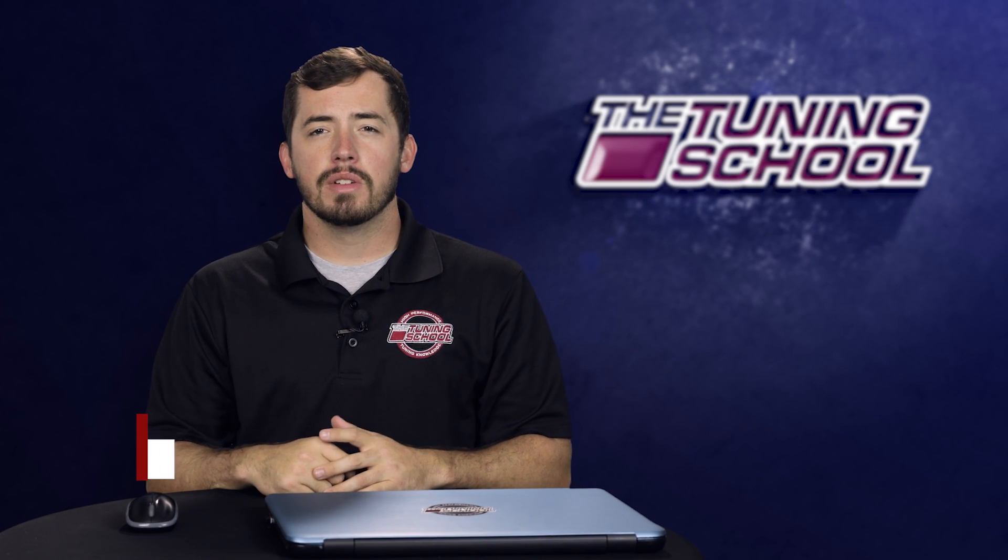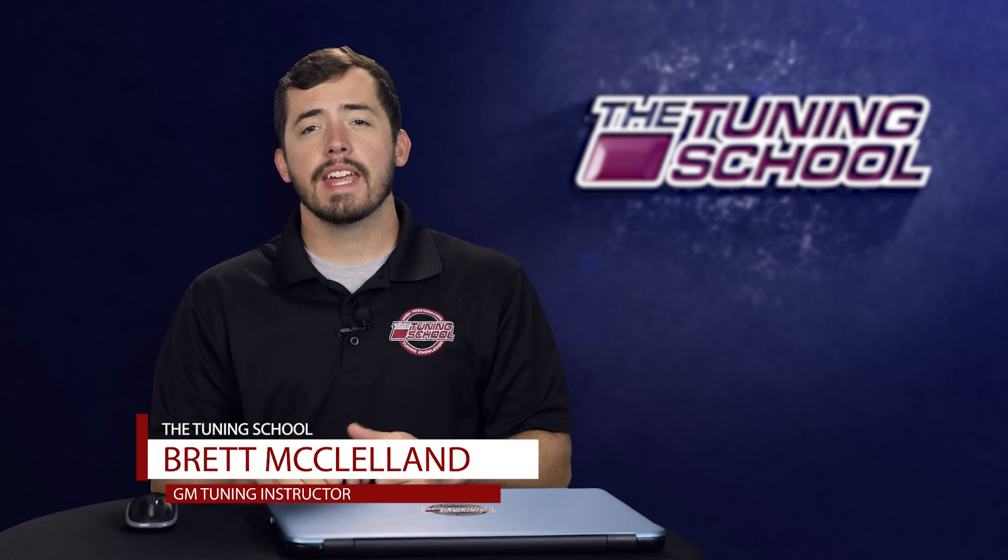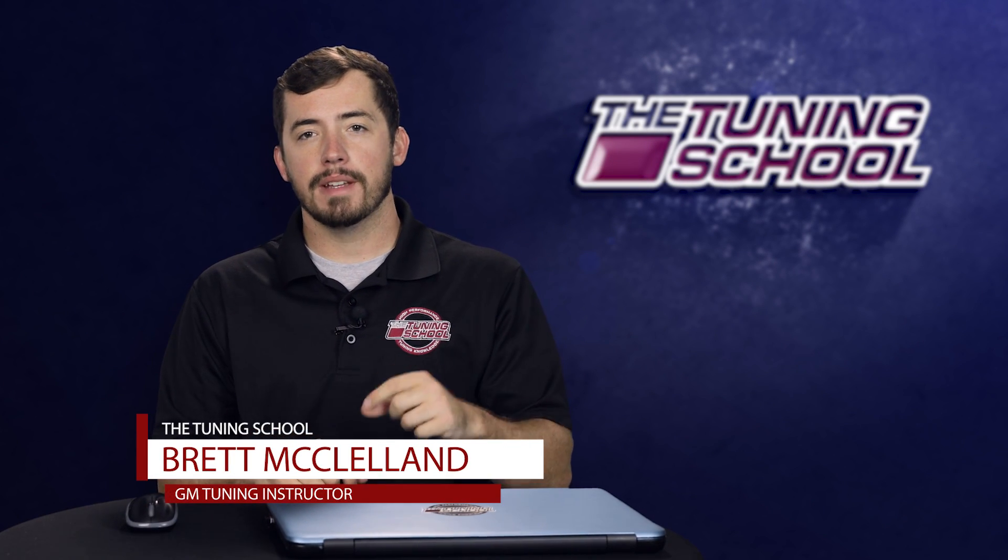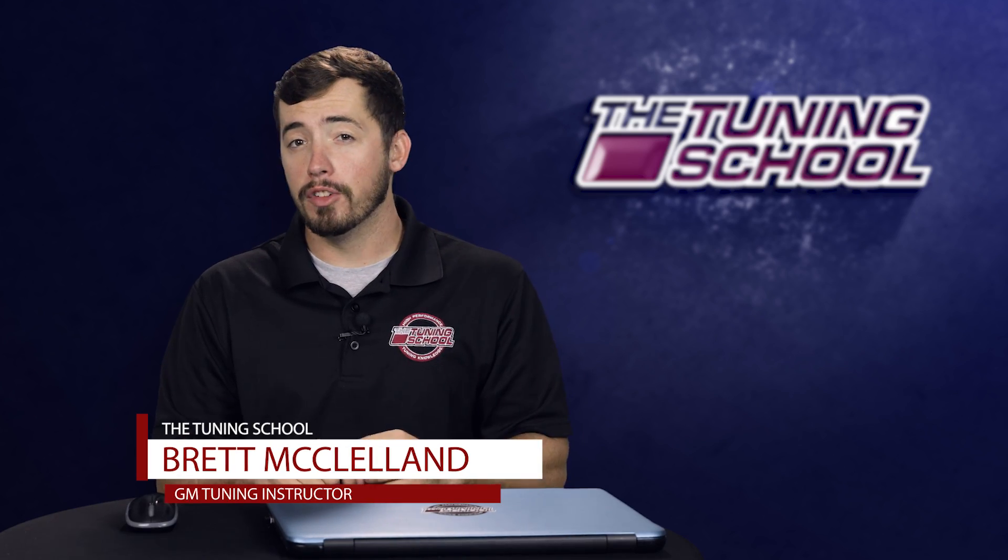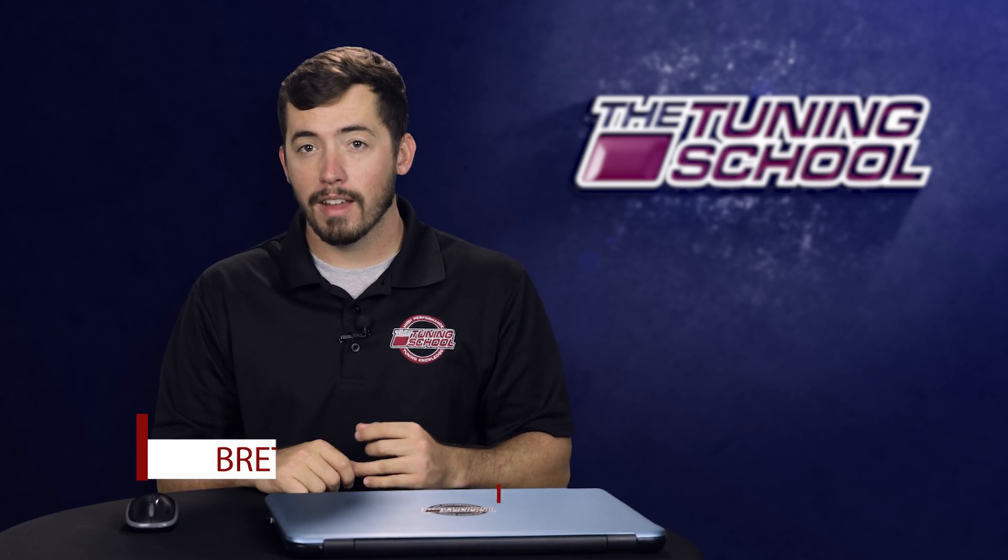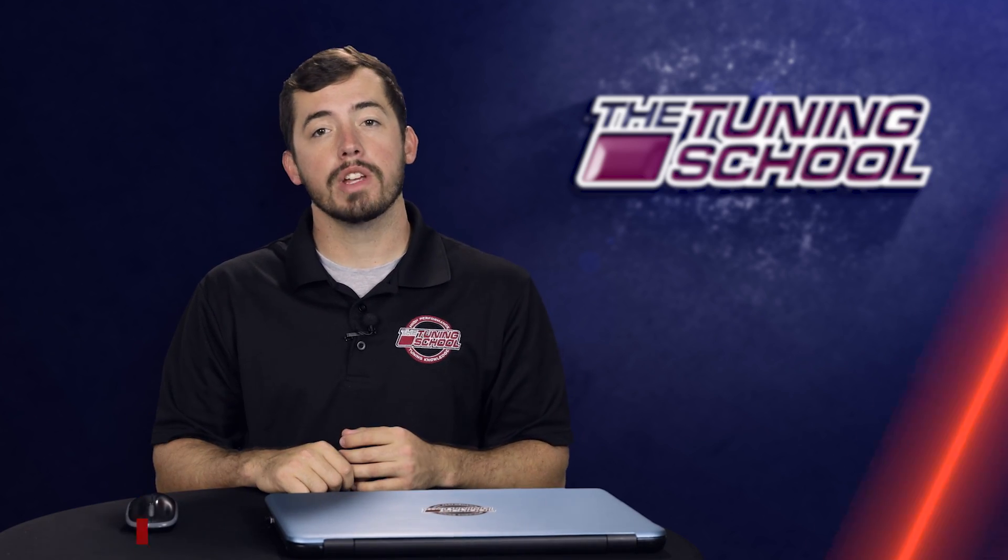Hey everybody, it's Brett here with The Tuning School and on this Tech Tuesday, we're going to be talking about the open loop fuel system fault that can occur on a GM vehicle.